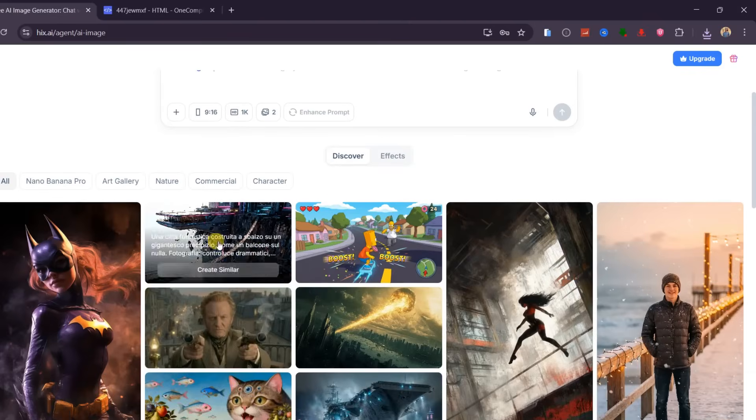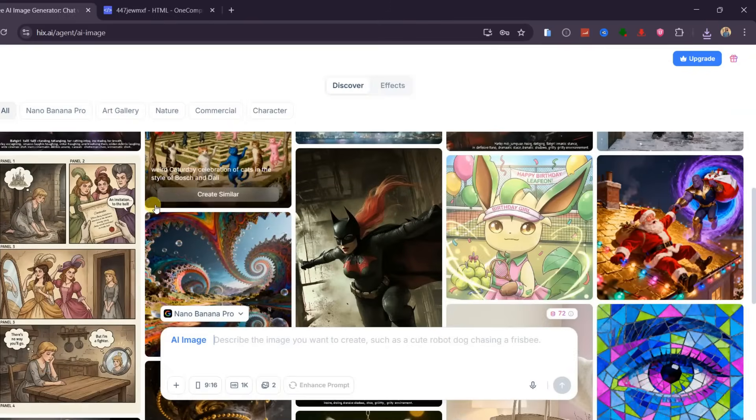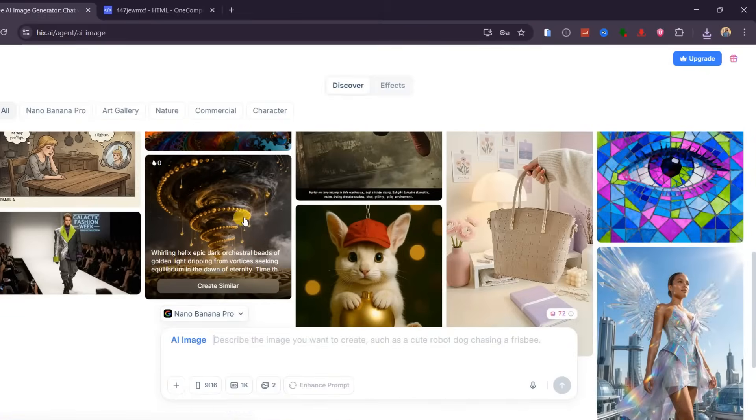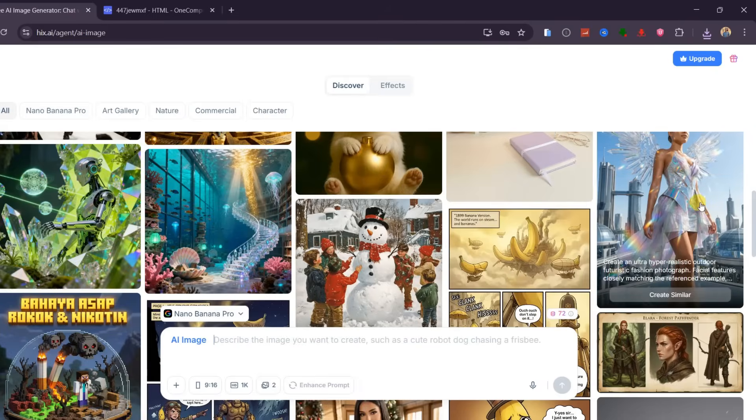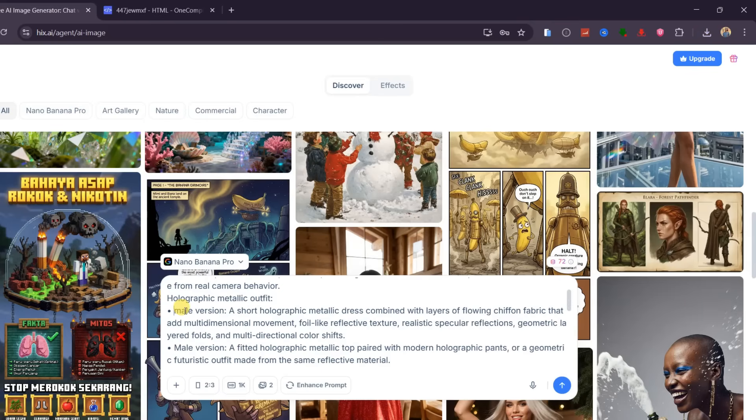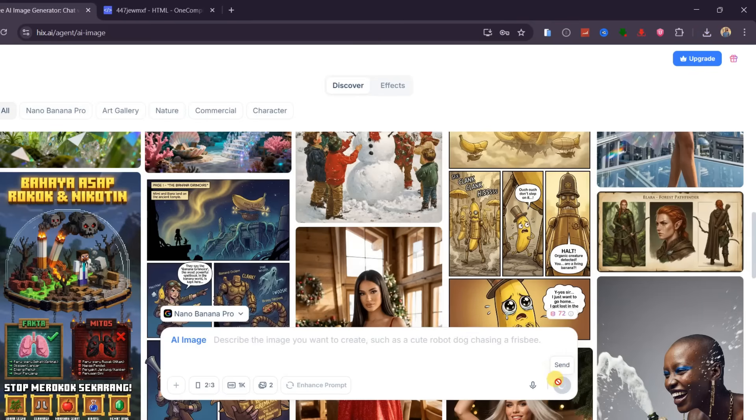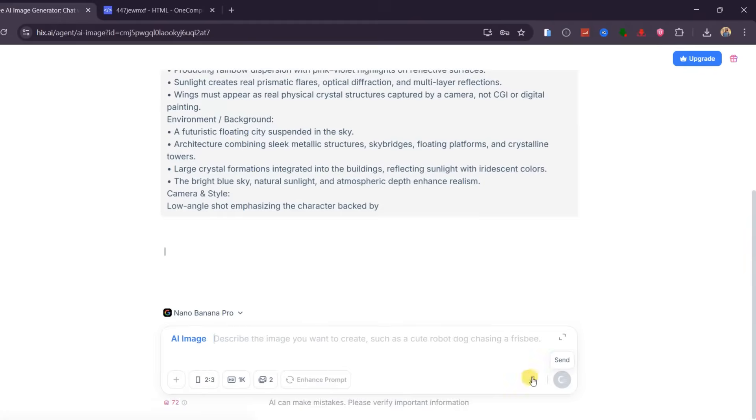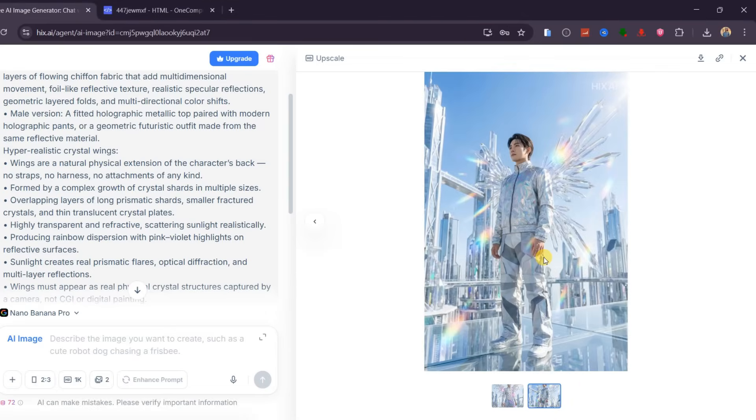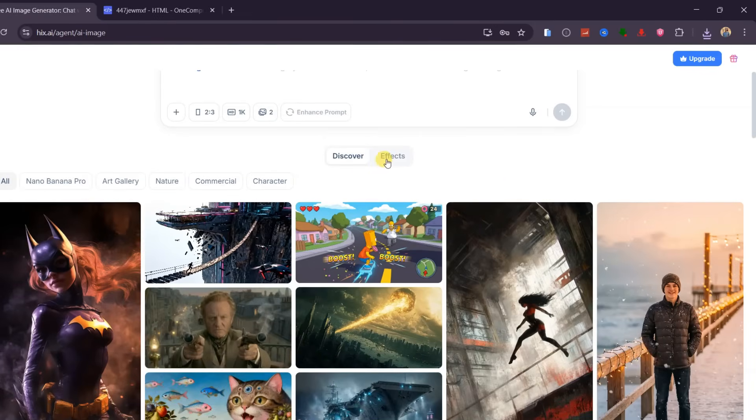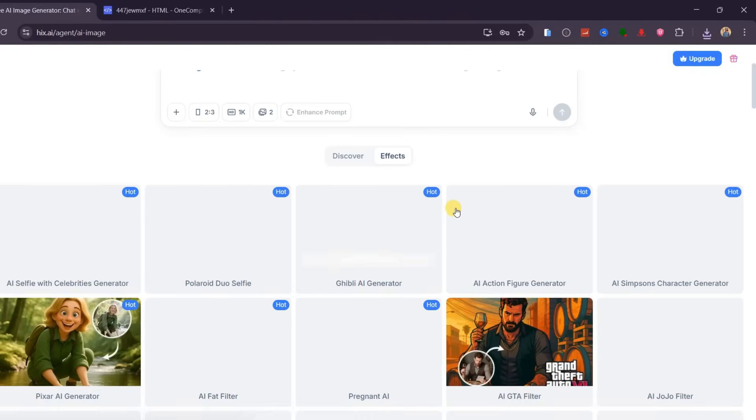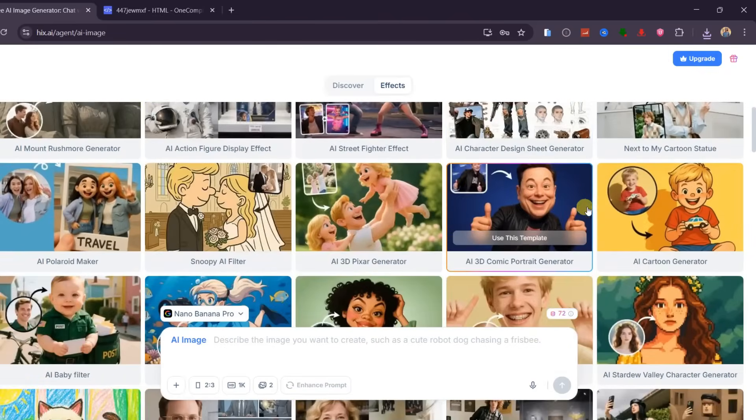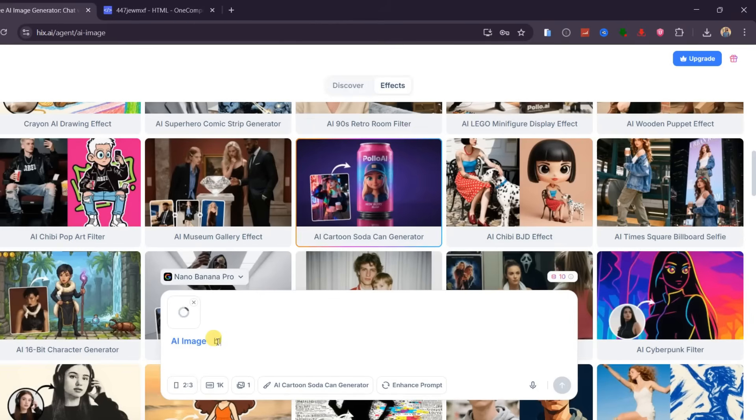Beyond generation and editing, Hix AI also provides inspiration. Inside the Discover section, you can explore community-generated styles and ideas and instantly reuse them. For example, you can select an image or video you like, tweak a few parts of the prompt, and regenerate fresh content with the same mood and style. This is perfect when you want consistent visuals without starting from scratch. In the Effects section, you can apply creative templates to your own images. There are many ready-made templates available. For example, I will select this one, upload my own image, and ask Hix AI to blend the image onto a soda can in a cartoon style.